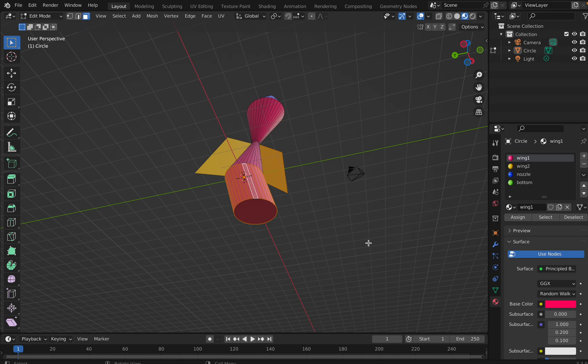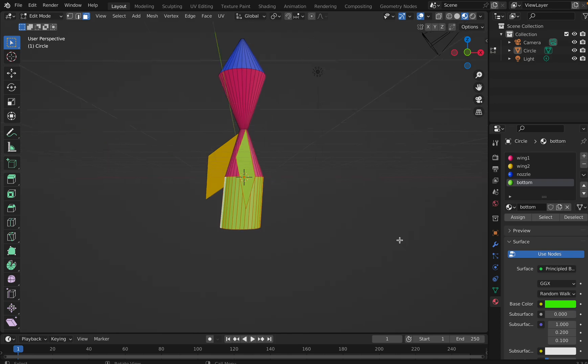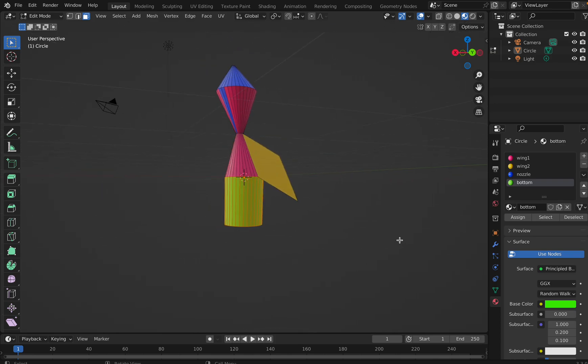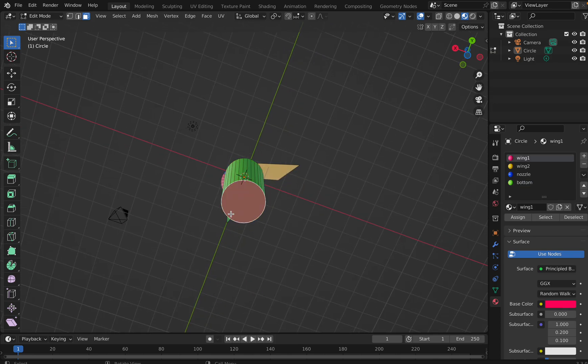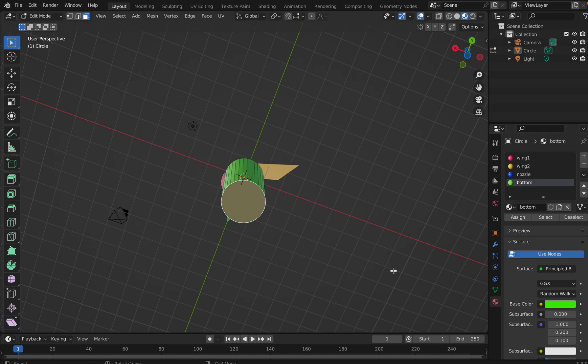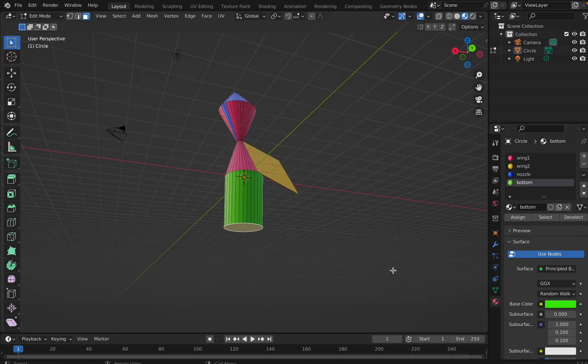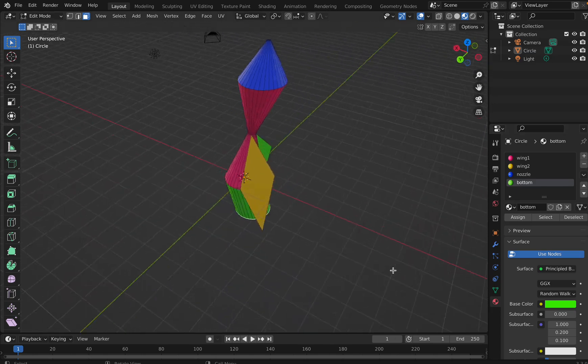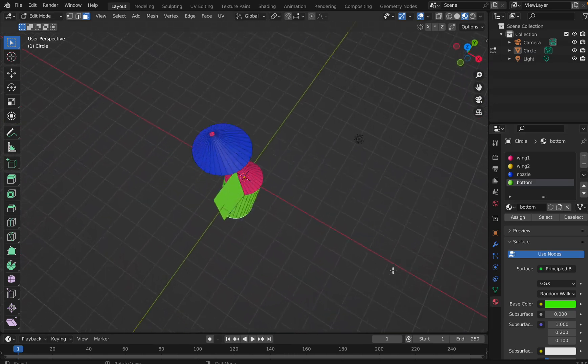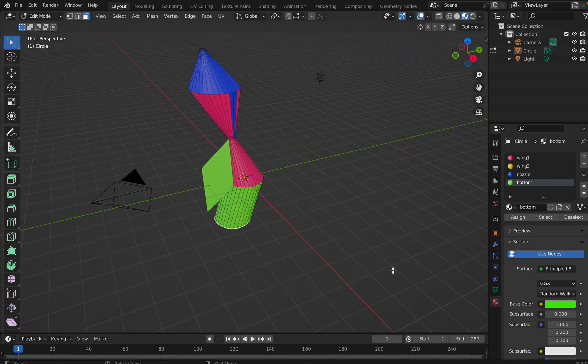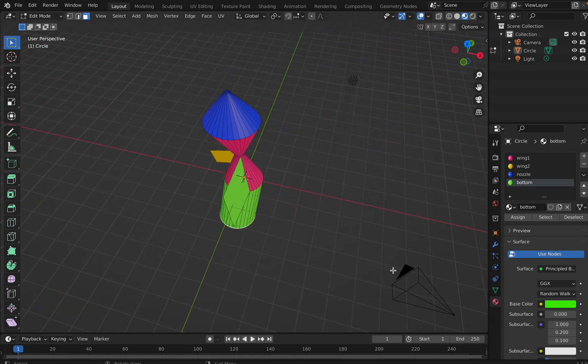So all this is selected. Now I'll click on bottom and I'll say assign. So cool, right? I'll click this also and I will say bottom, assign. There you go, it's done. You managed to give different colors to different portions of the same object.